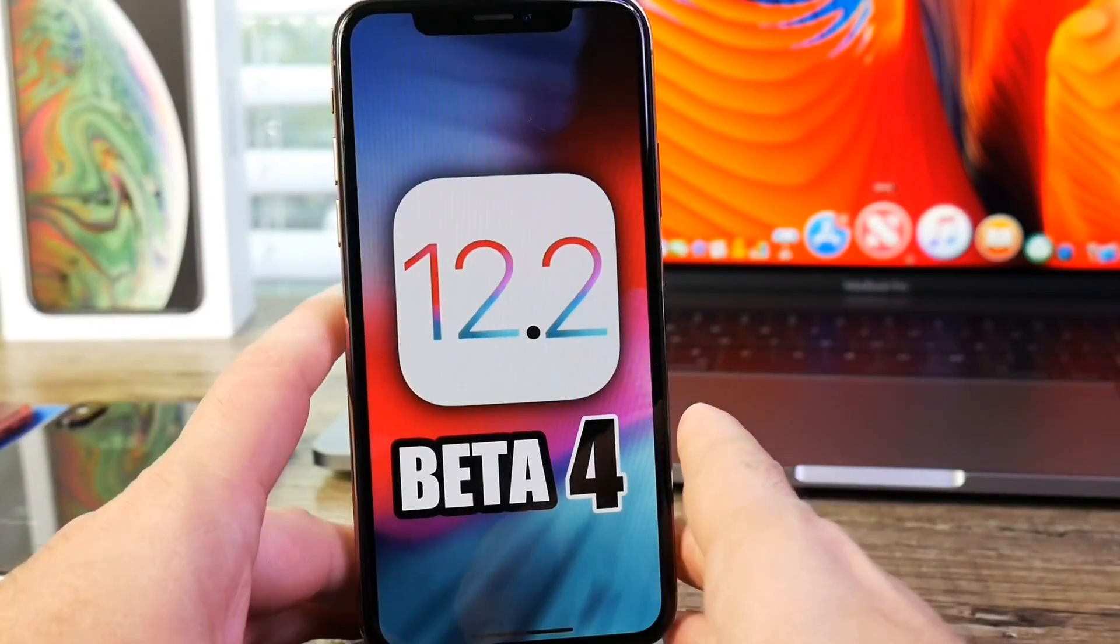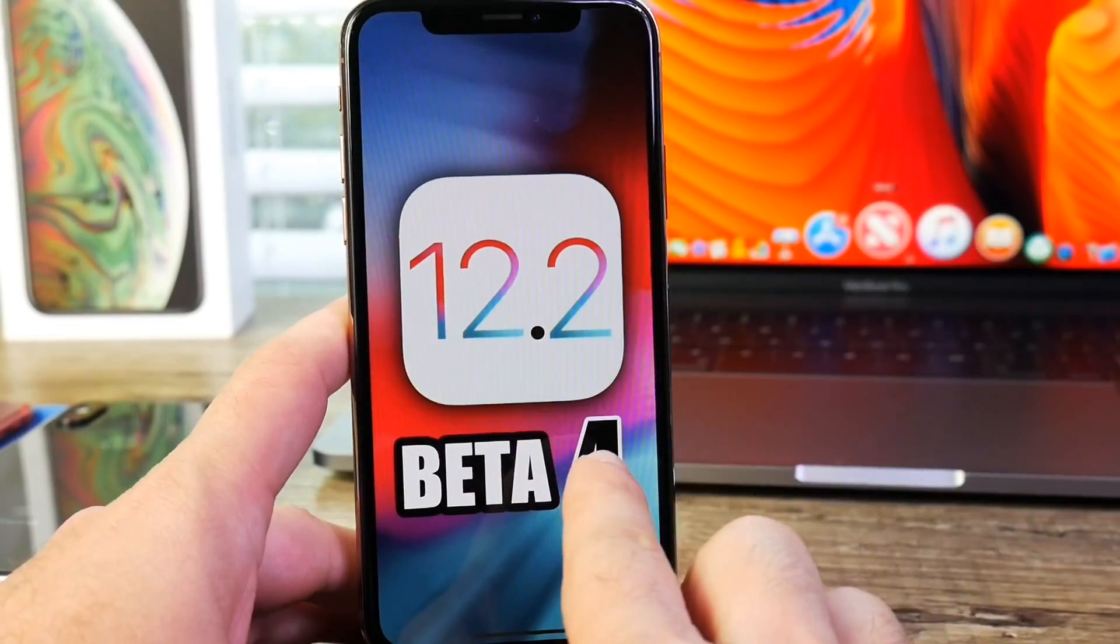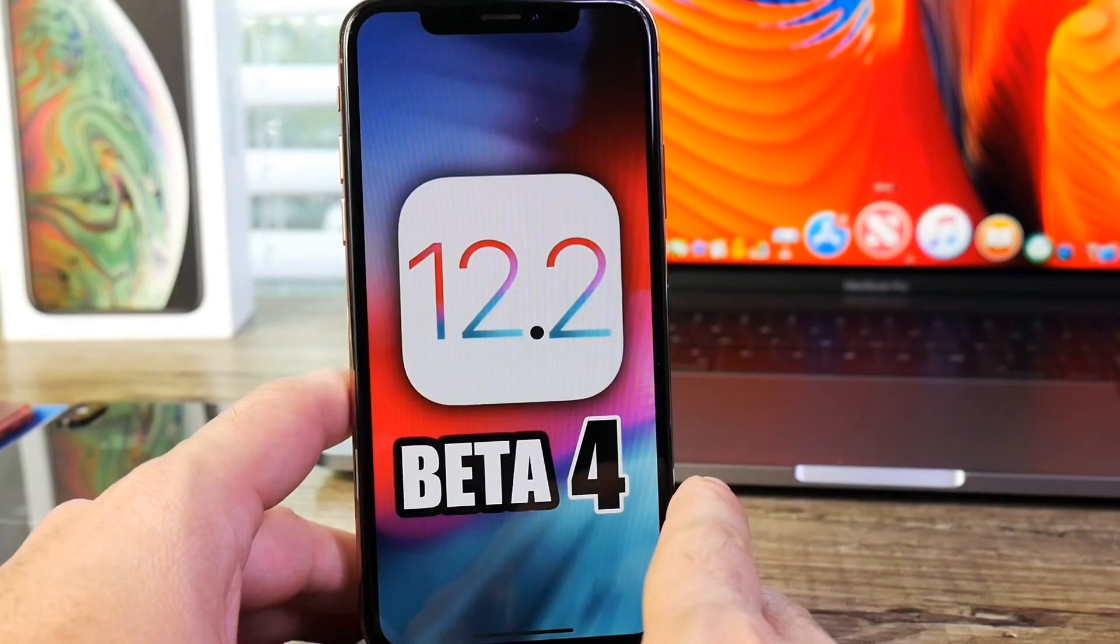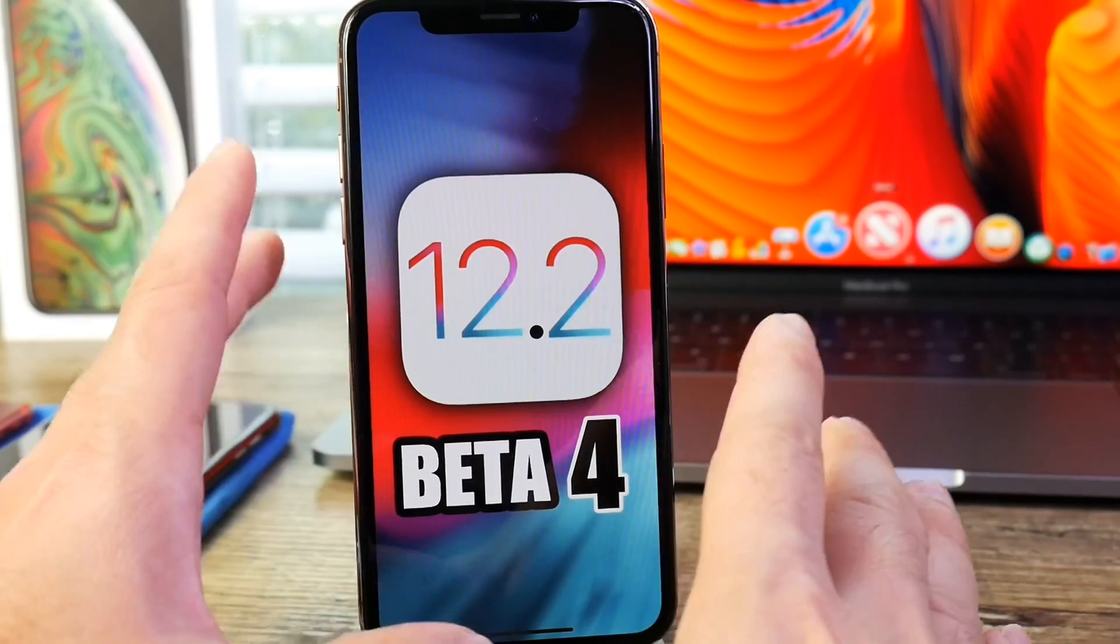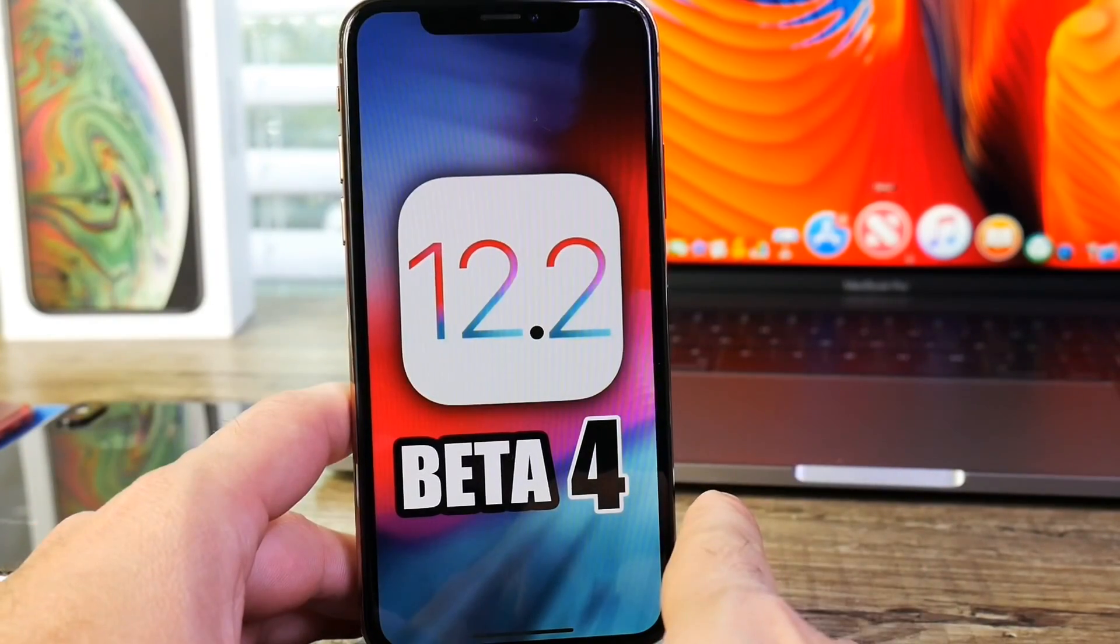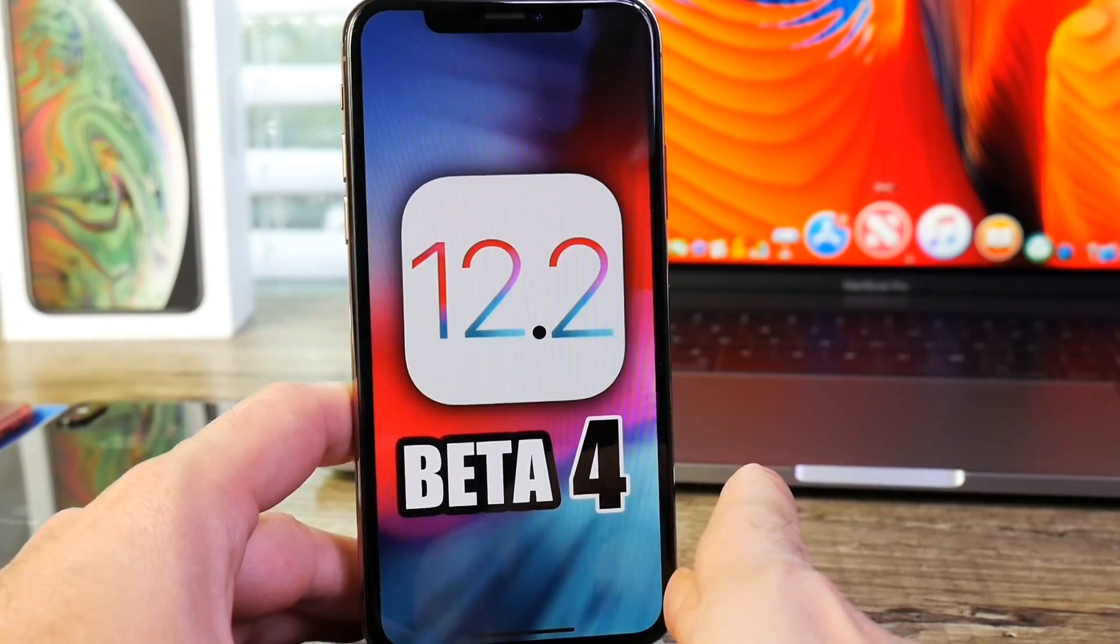Hey guys, today Apple has officially released iOS 12.2 Beta 4 to registered developers. After two weeks of releasing Beta 3, we get the fourth iteration for this software.